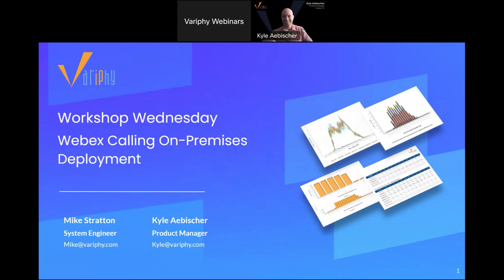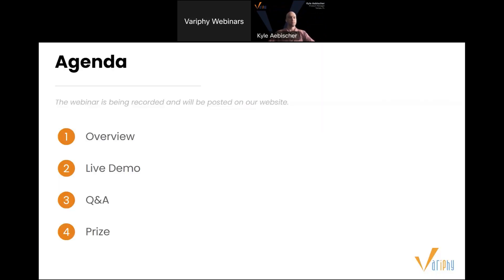Thanks for hanging out. For today's workshop, Kyle is going to be demonstrating an on-premise deployment of Verify's upcoming WebEx Calling integration. This will cover what you need on the WebEx side, and then how to configure within Verify's software. During the demo, if you have any questions, make sure to ask them in the Q&A panel in the bottom right corner of your screen. After Q&A, we'll award one lucky attendee with a $50 Amazon gift card, so hang around to see if you may have won.